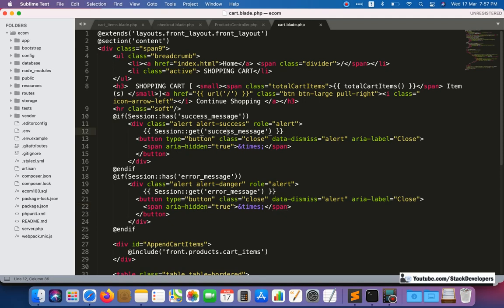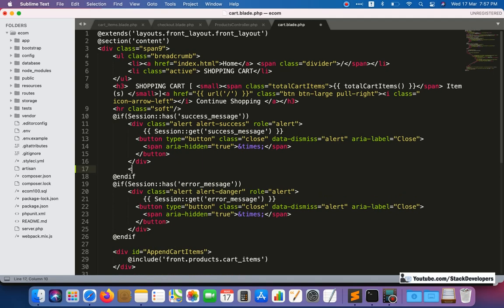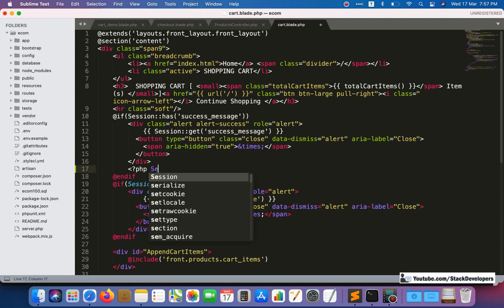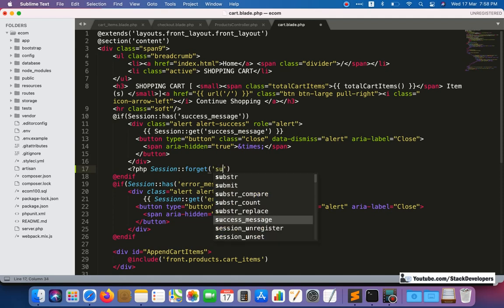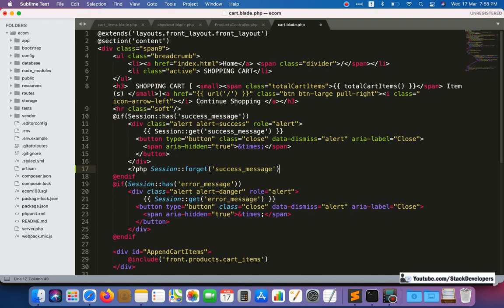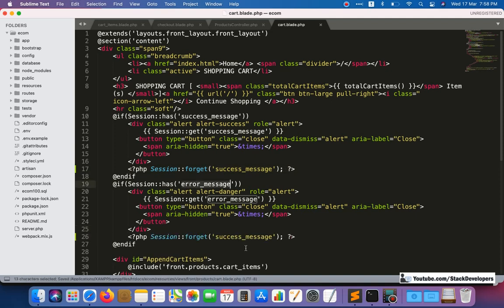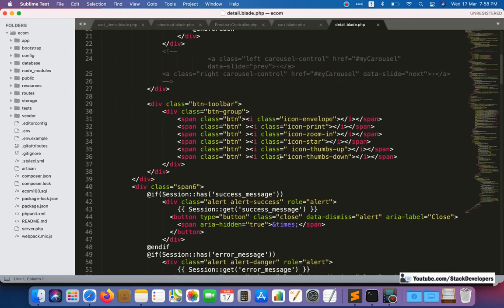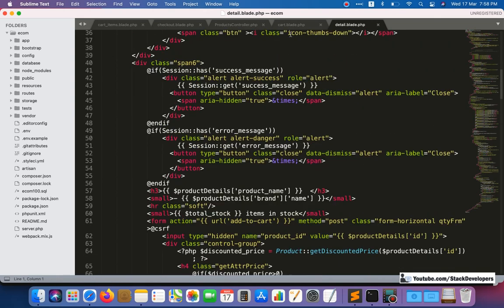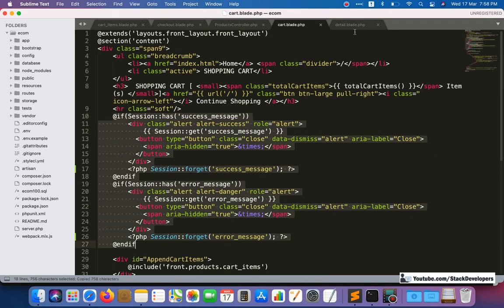We add a session forget for the success message so that it only shows the first time and not on subsequent page loads. The same update should also be applied in the detail blade file — replace the current session handling with the forget pattern in the same way.